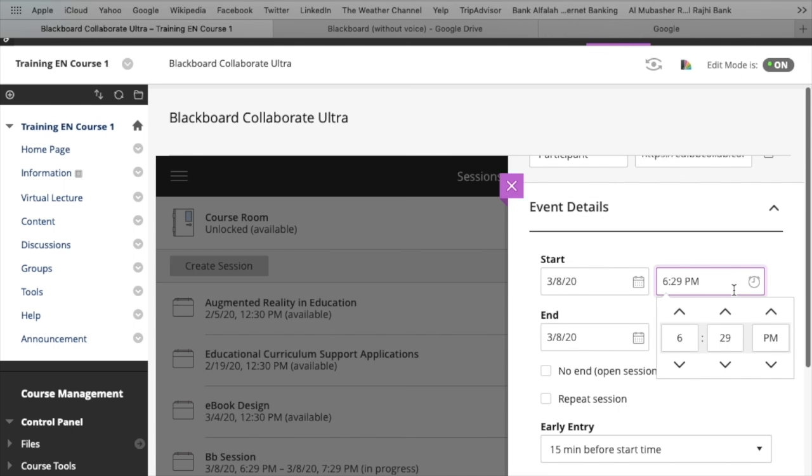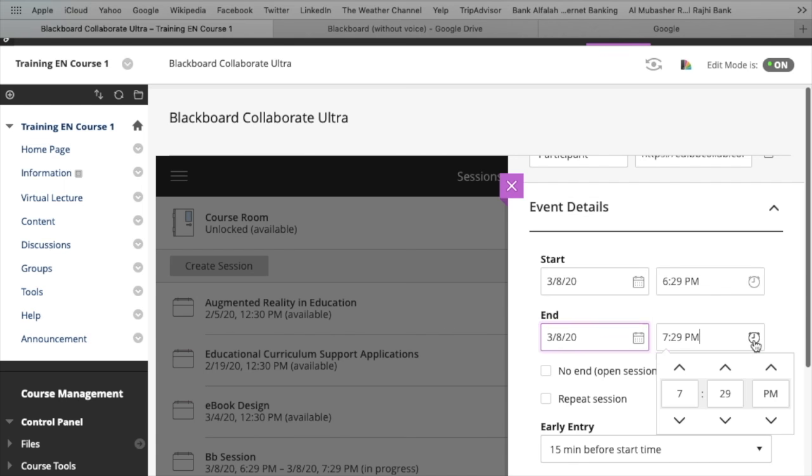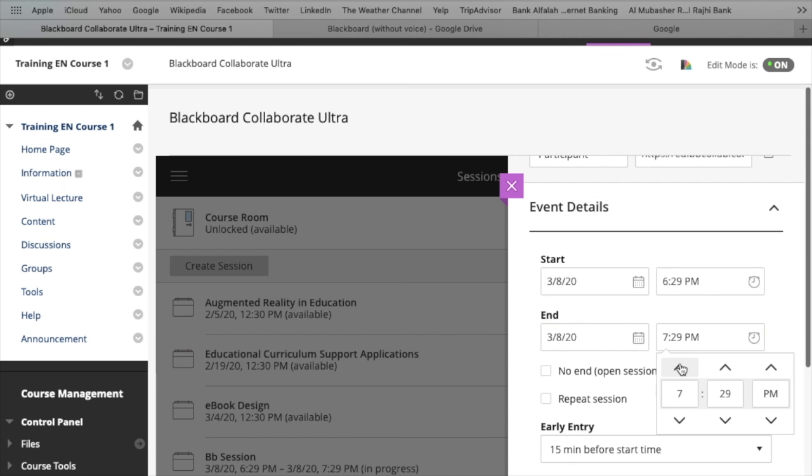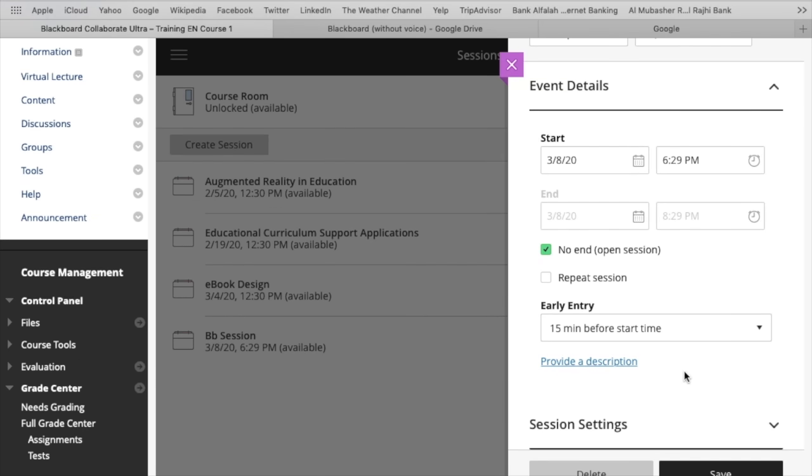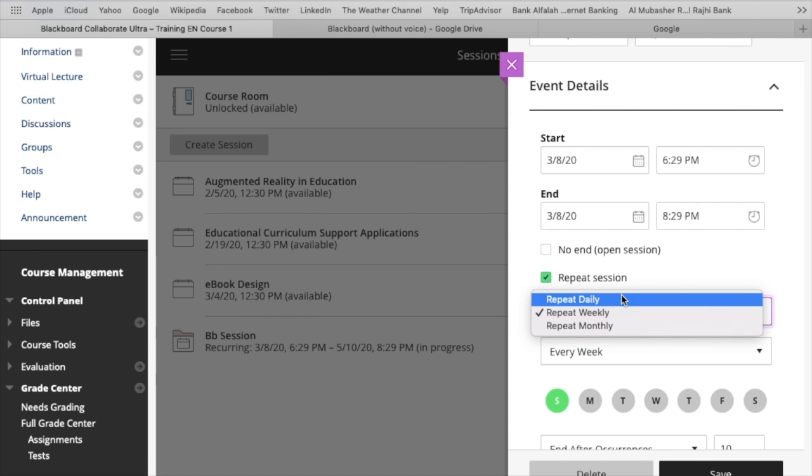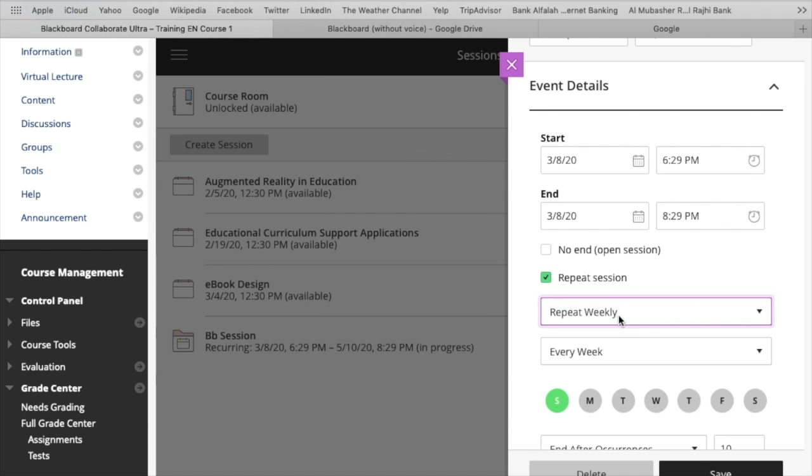Select start date and time. And then there are three options: end date, you can select end date and time, you can select no end session, which means there is no ending time and it would remain available, or repeat session. Repeat session means you have the same lecture on multiple days in a week. You can select by this way.